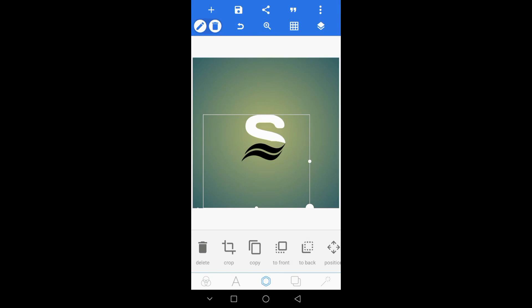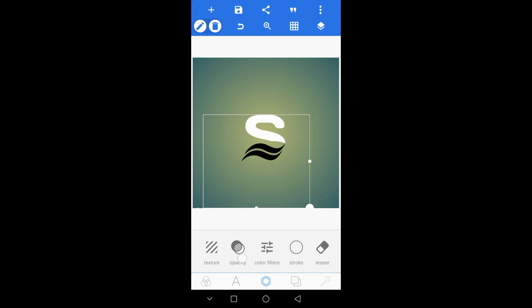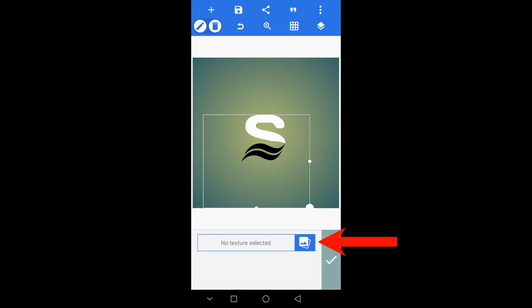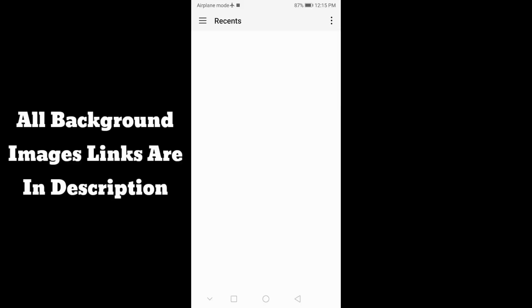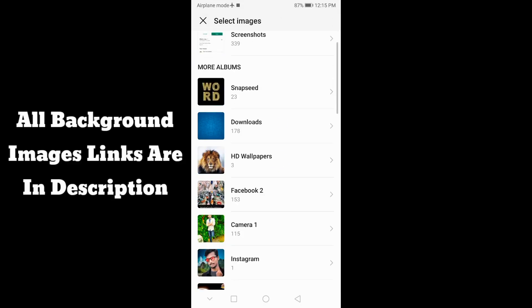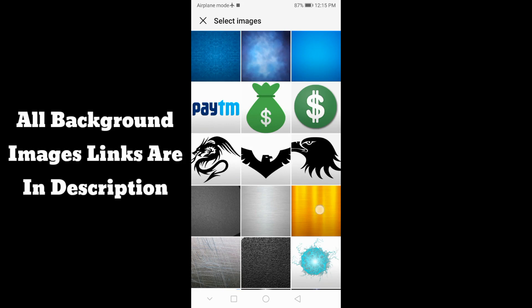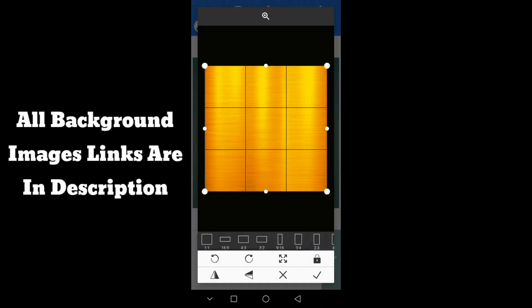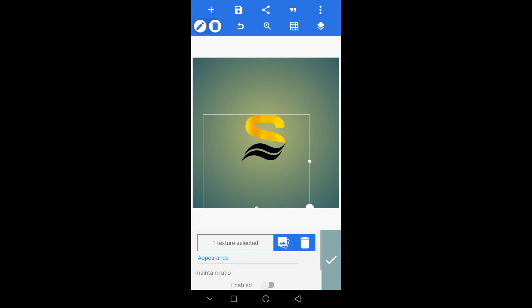There is a screen on the screen, and you can click on the texture option. You can click on the gallery and select the background in the gallery. You can click on the link in the description below. You can click on the image.